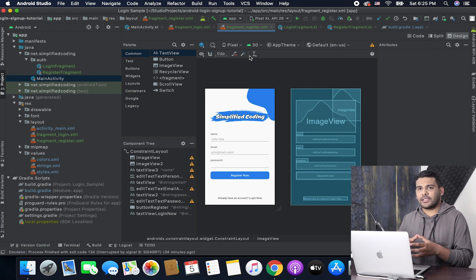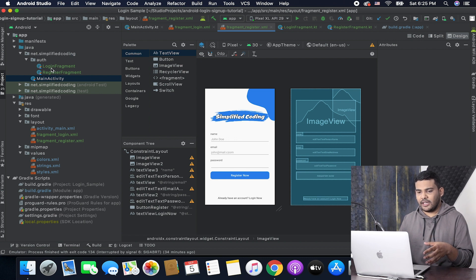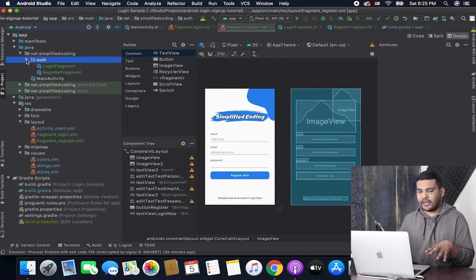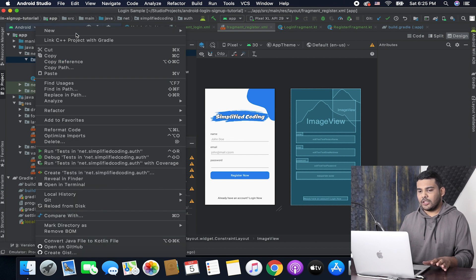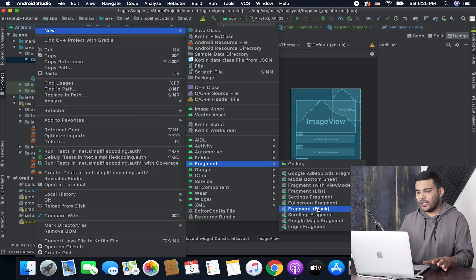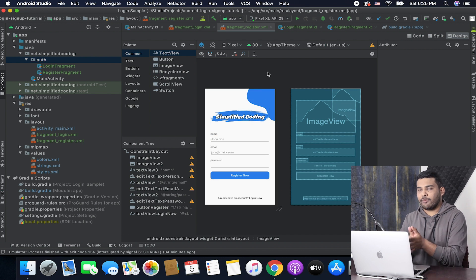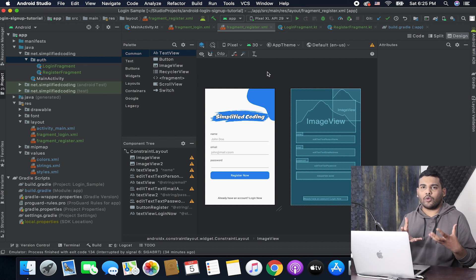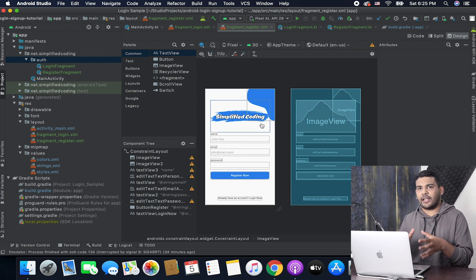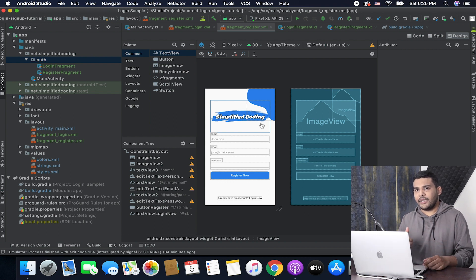These are our screens, and for these XML layouts I have fragments as well. I have a login fragment and a registration fragment, and all these fragments are created inside the auth package. You need to create two fragments for login and registration. If you want my source code for these designs you can get the link given in the description of this video, or you can design your own screens. If you like the design, please give me a thumbs up.